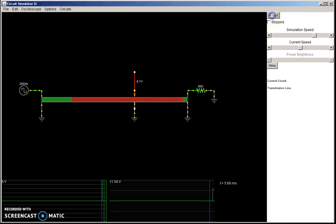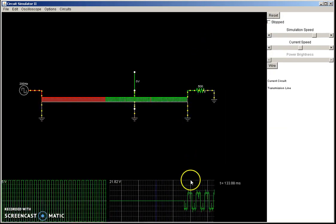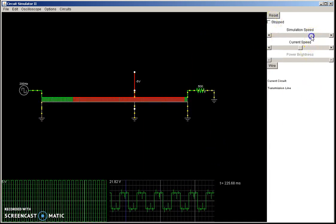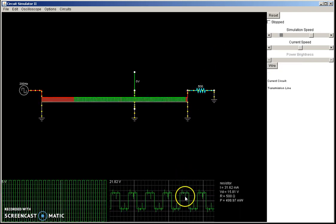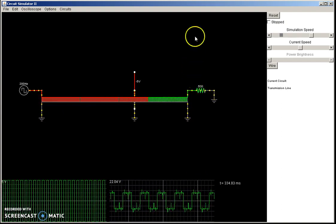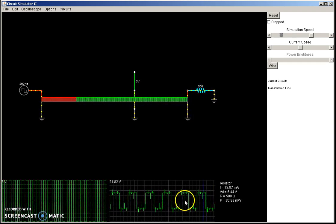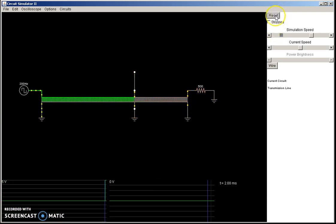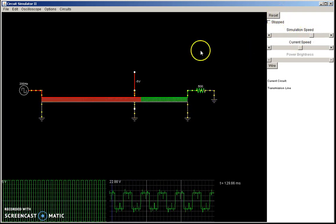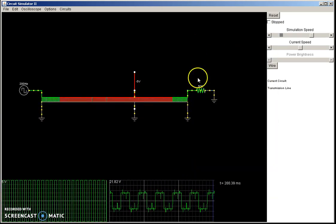Now if we run the simulator, the signal should be much cleaner than before. Let me speed it up. We can see that the signal is much cleaner than before. There is some slight noise — you see all these things on the signal — but that's just because of the simulator. Sometimes it will not clean the signal up very well, but you can see that it's actually a square wave. Those disturbances should not be there in real life.